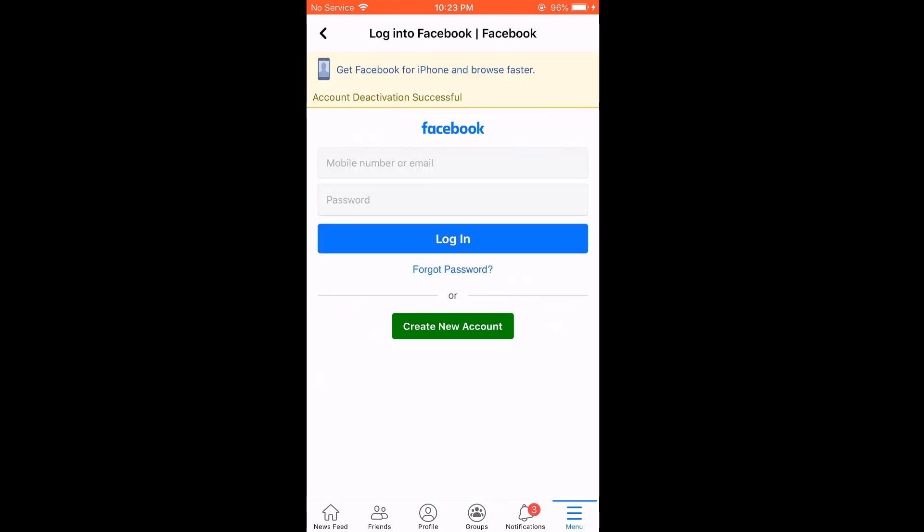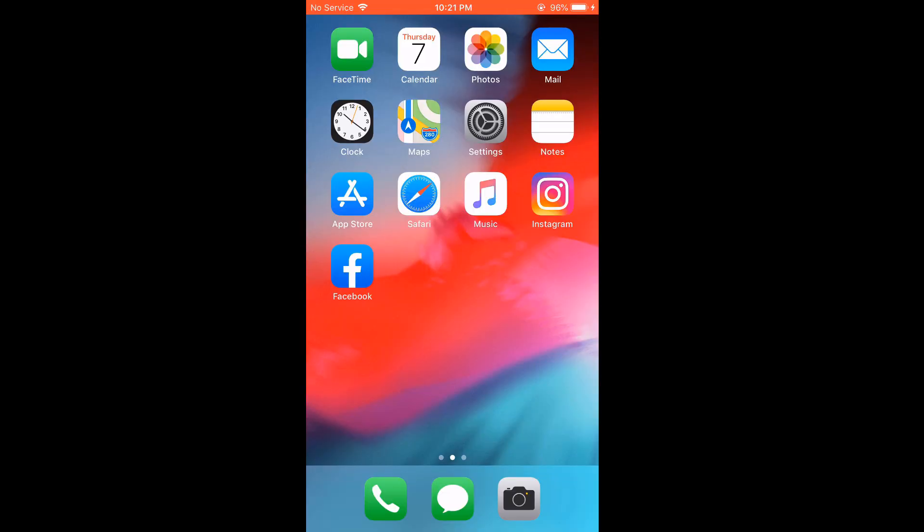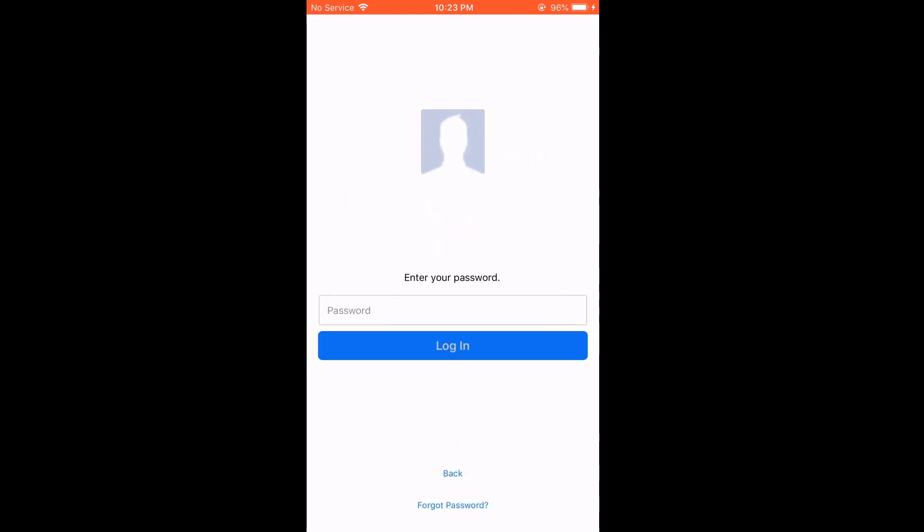So, the account has been deactivated. As you can also see the message. Now, if you go to Facebook app, you will be automatically logged out. And if you want to reactivate it again, all you have to do is login and input the password.